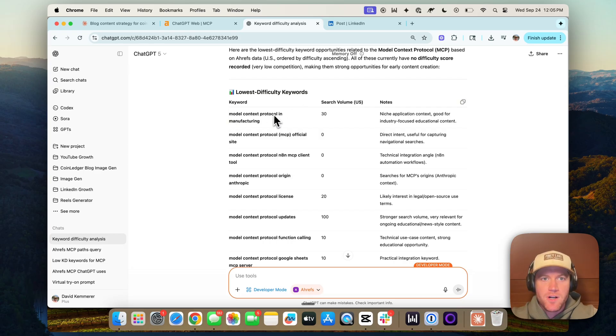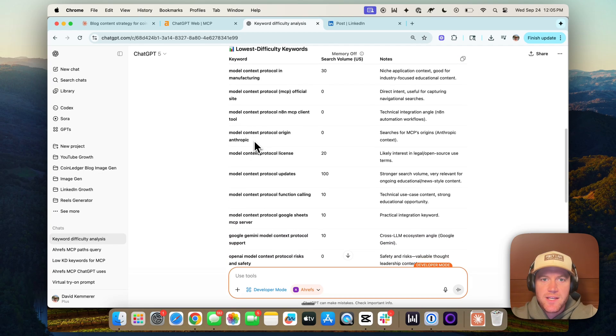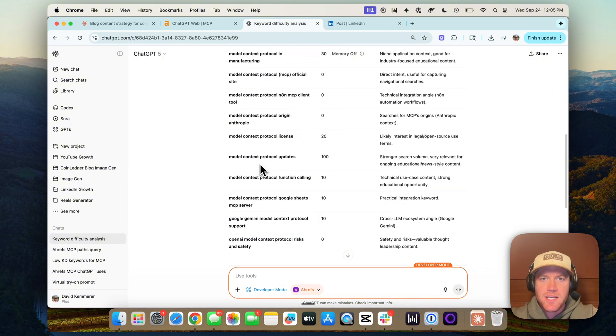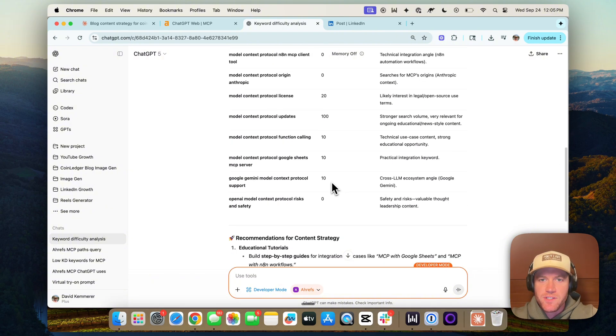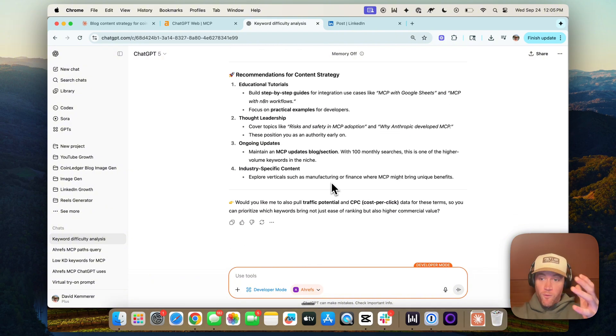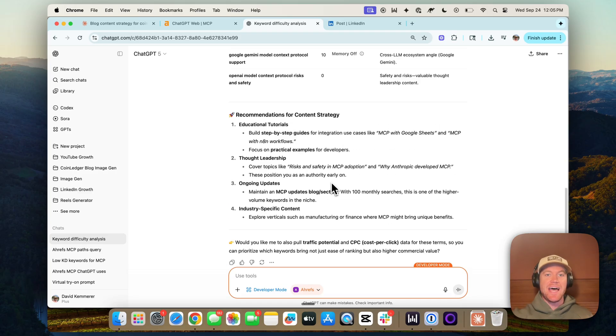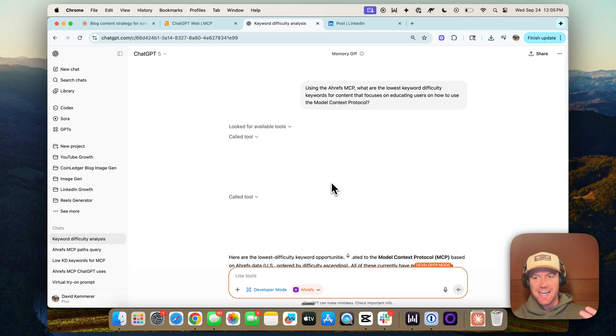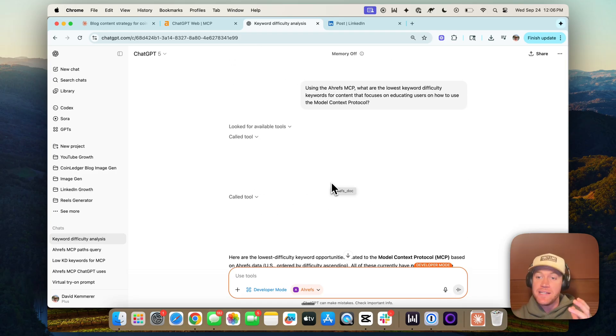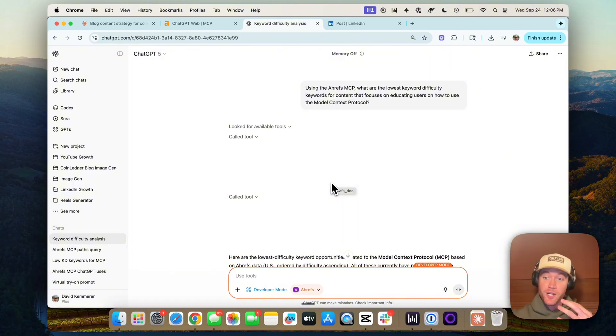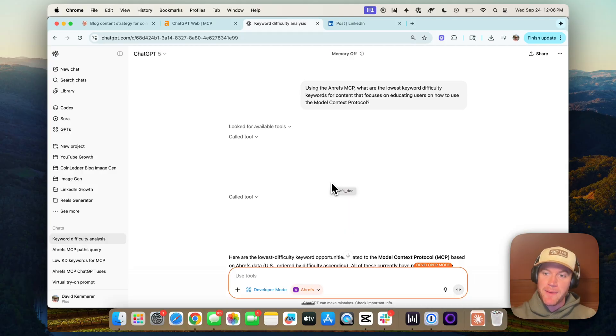And it's pulled in data from my Ahrefs account and is essentially now listing lowest keyword difficulties around this topic. Model context protocol and manufacturing, model context protocol official site, model context protocol updates, as well as the keyword difficulty. So hopefully this is getting the wheel spinning in your head as you get this connected into your ChatGPT or your Claude instance. Now let's jump into four AI agents or AI workflows related to SEO and content that we could build with this new set of capabilities.